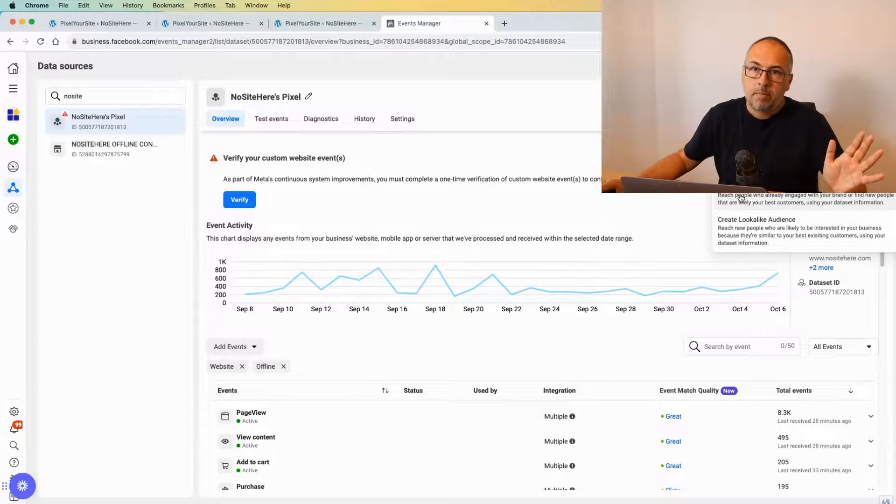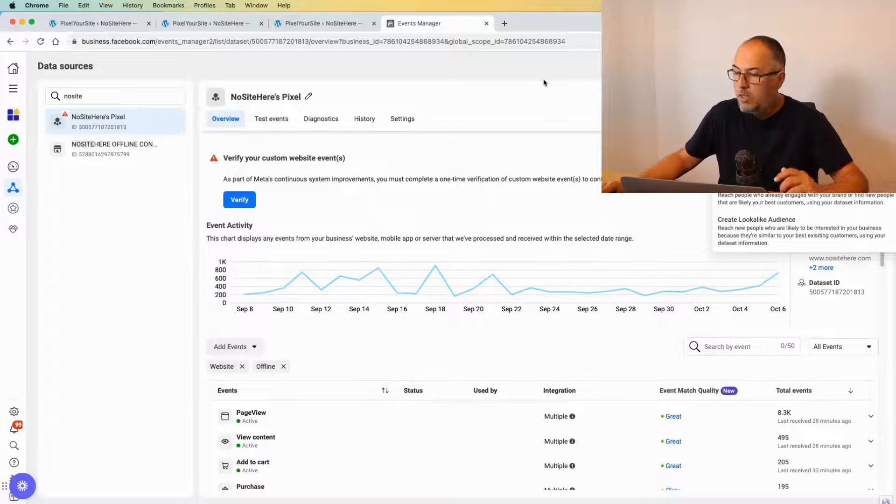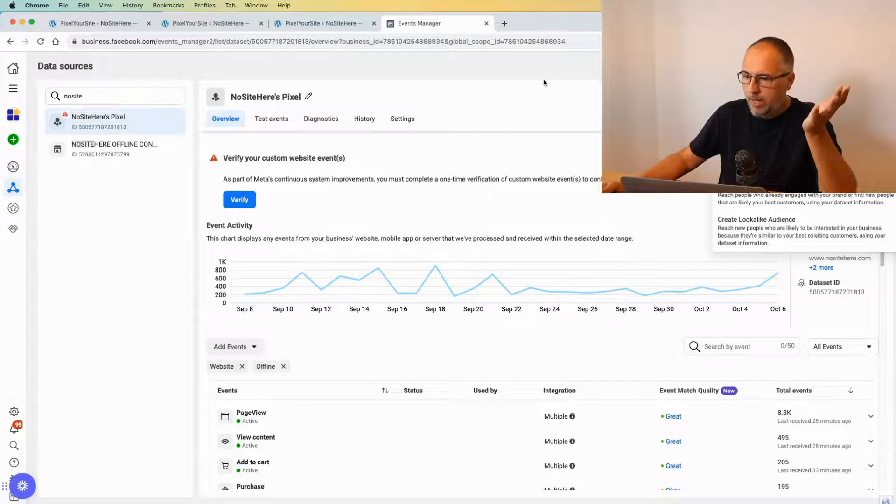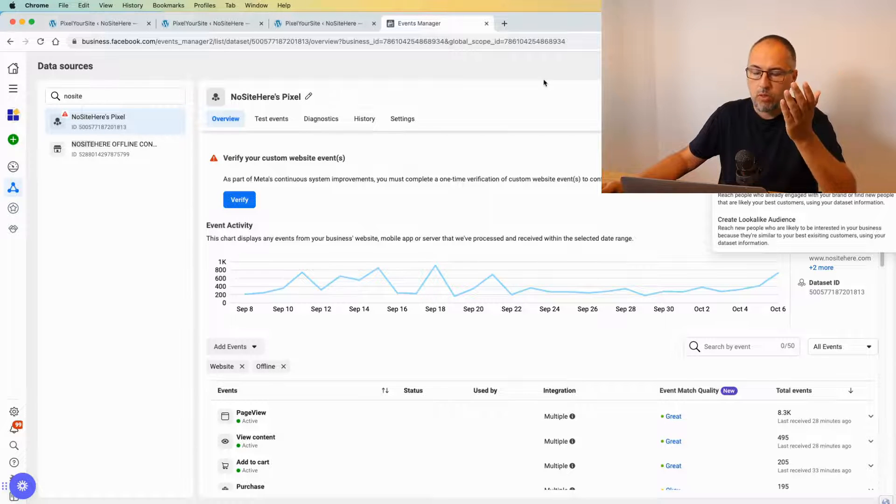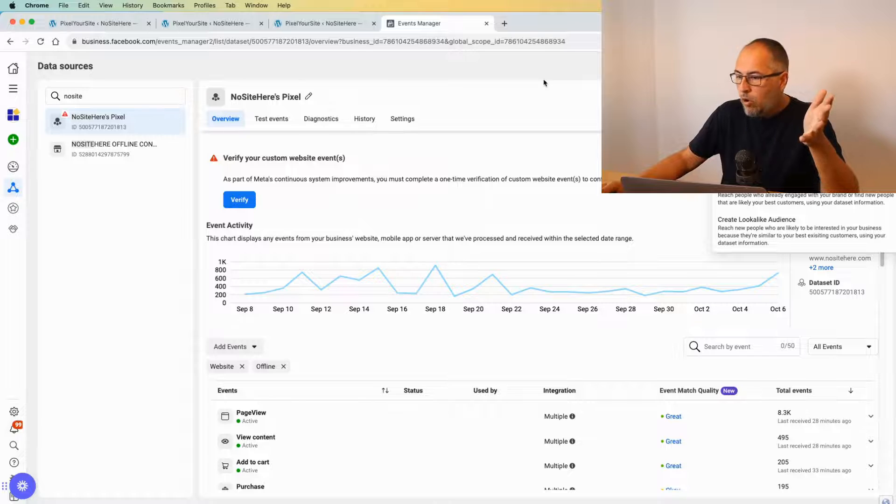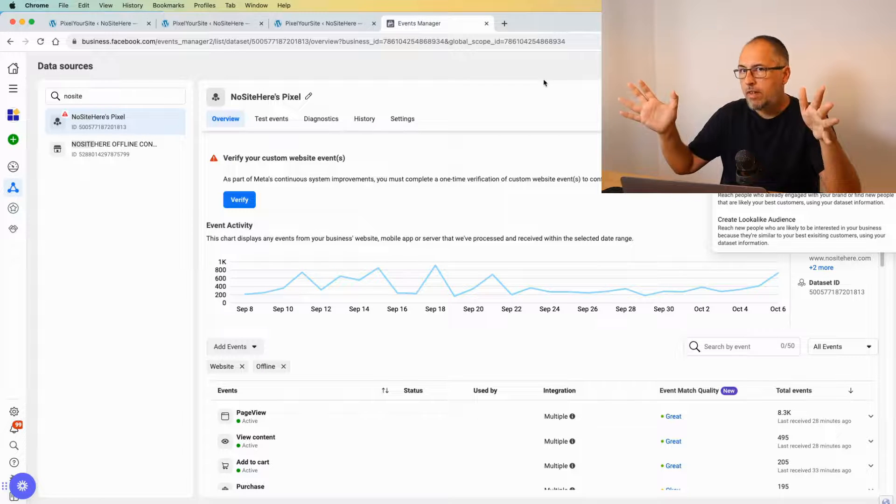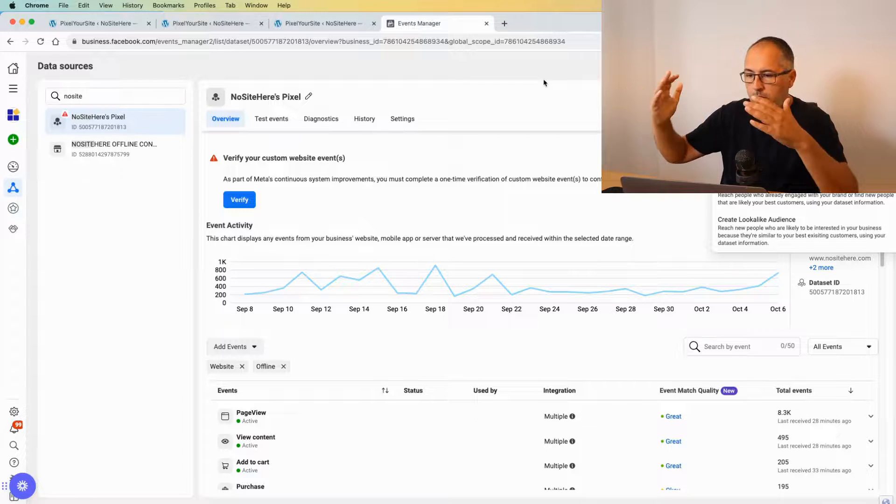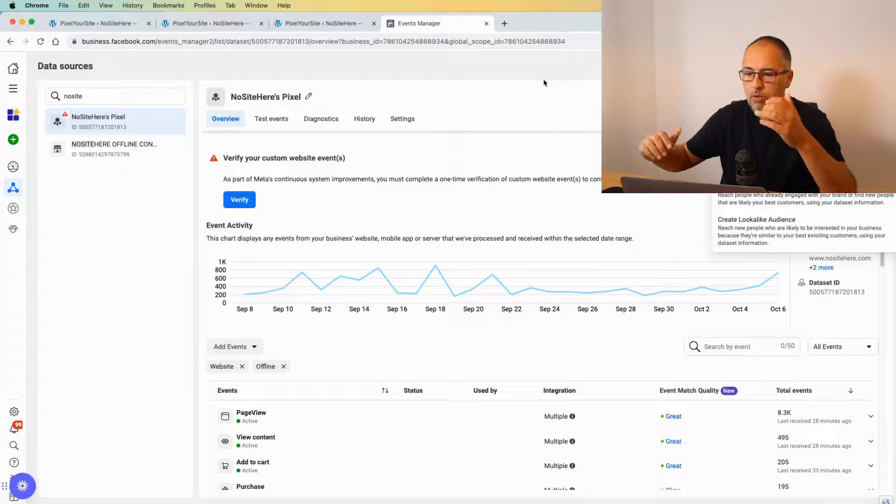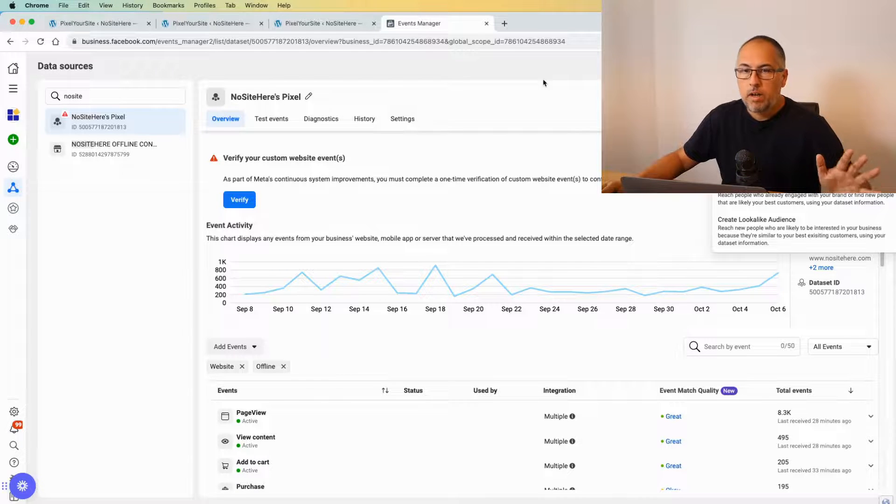This is a step that you need to do from now on. It wasn't here before, so it's a new thing. I'm making this video in October 2023. It's something that I just saw on Meta. Before that, custom events were processed without any need to verify them, but starting from now, we need to verify custom events.